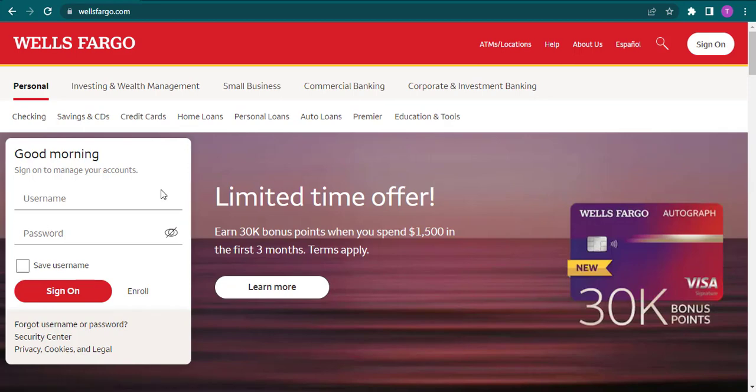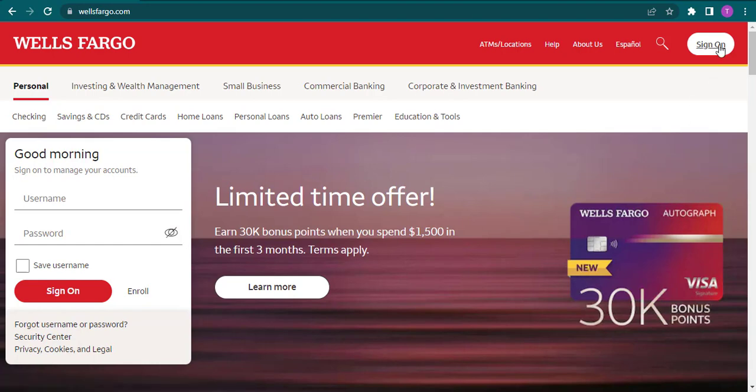On the left of the screen, you will see a login page where you can enter in your details. But if you don't see this option, you can click on Sign On on the top right of the screen.